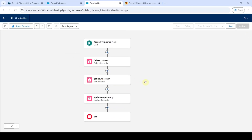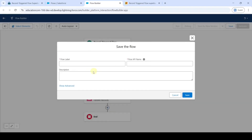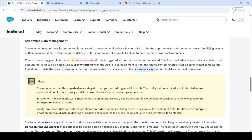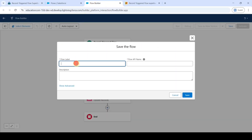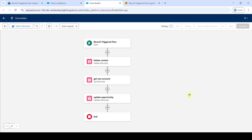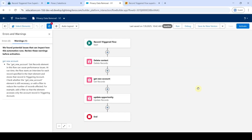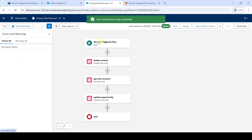So like this we created the flow successfully. We need to save — click the save button. Copy the flow label from the instructions: privacy data removal. Click on the save button, then click activate. The flow is activated successfully.